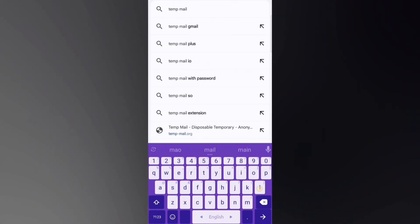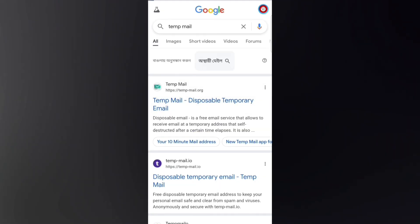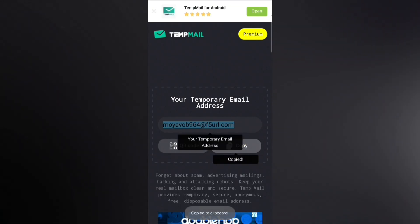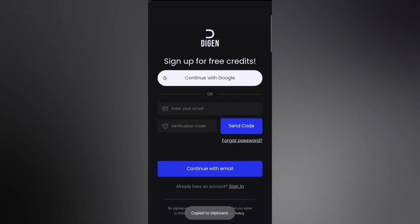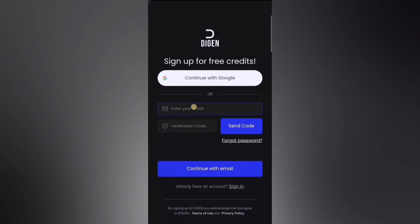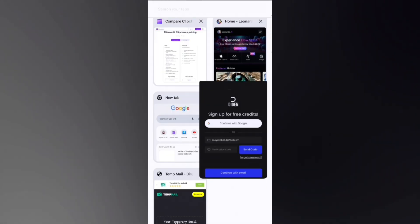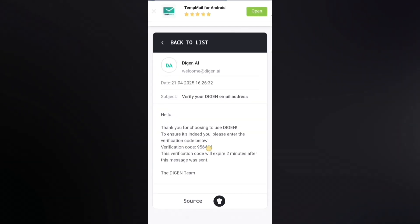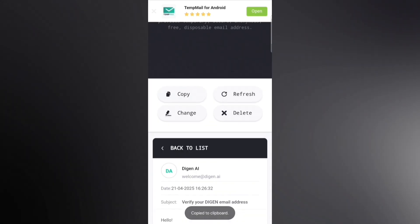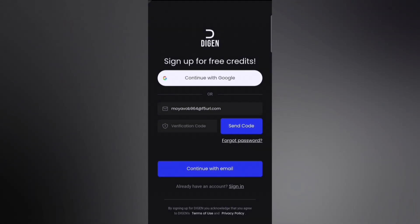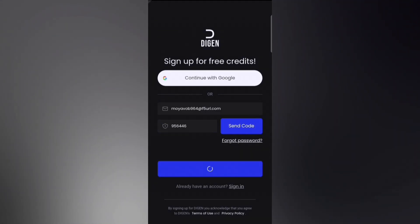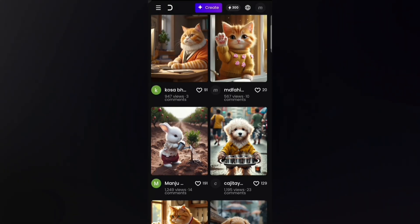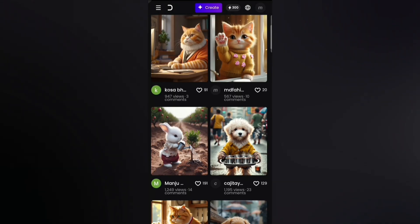Next, open a new tab and search for Temp Mail. Click on this link, then hit the Copy button to copy the temporary email address. Go back to the Daijin AI tab and paste that email in the field, then click Send Code. Check the Temp Mail site — you'll see a code has arrived. Copy that code, come back and paste it here. Now click the button, set a password, and click the button below. Your account has been created successfully.